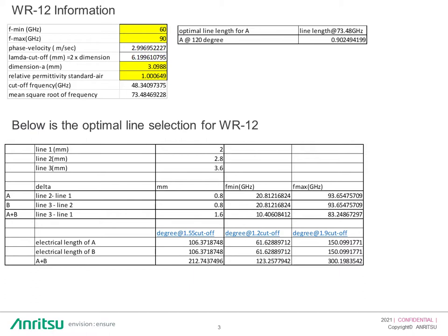Looking at our shock line, we have WR12 which is E-band. On the yellow line here is where you enter the minimum frequency and maximum frequency. For E-band, the minimum is 60 gigahertz and maximum is 90 gigahertz. The phase velocity is the speed of light. The lambda cutoff dimension is 2 times A, which is 6.199 millimeters, and dimension A is 3.09 millimeters. The permittivity for a waveguide is 1, the cutoff frequency for E-band is 48 gigahertz, and the mean square root of frequency — the square root of minimum times maximum frequency — comes to 73.5 gigahertz.